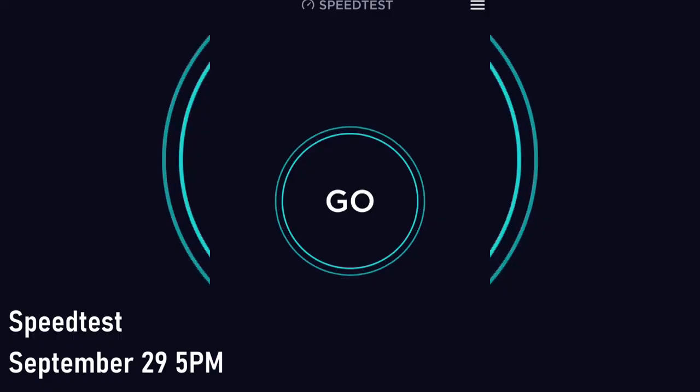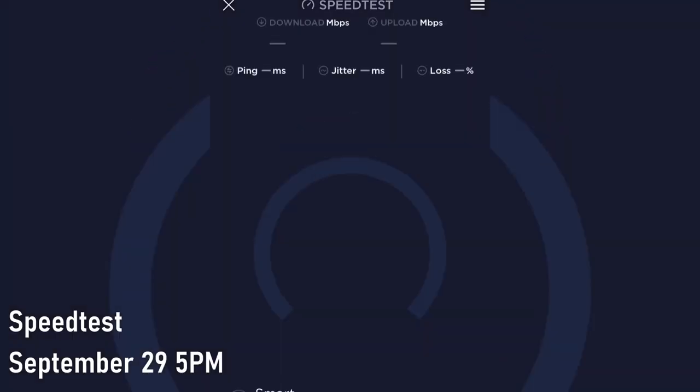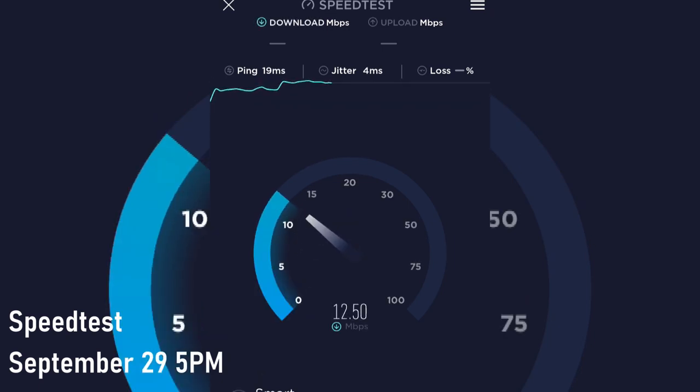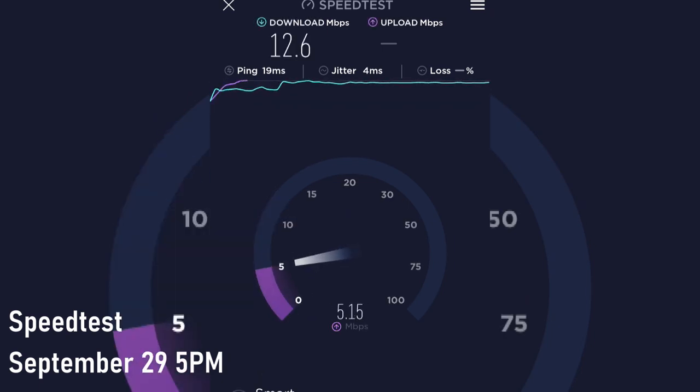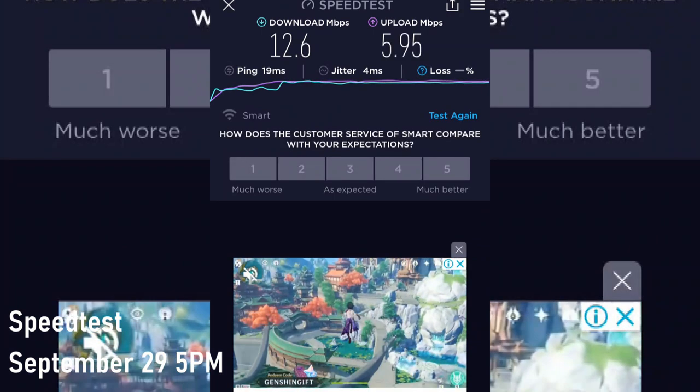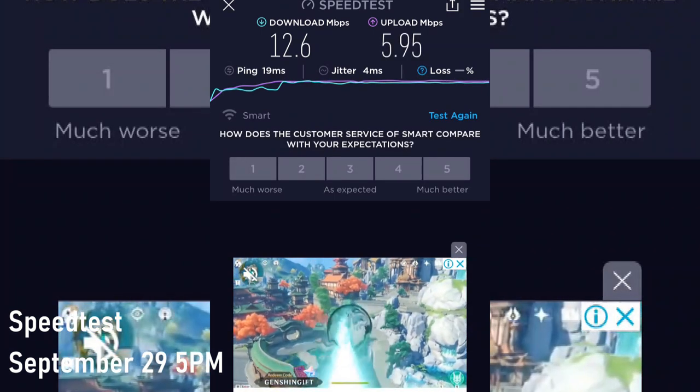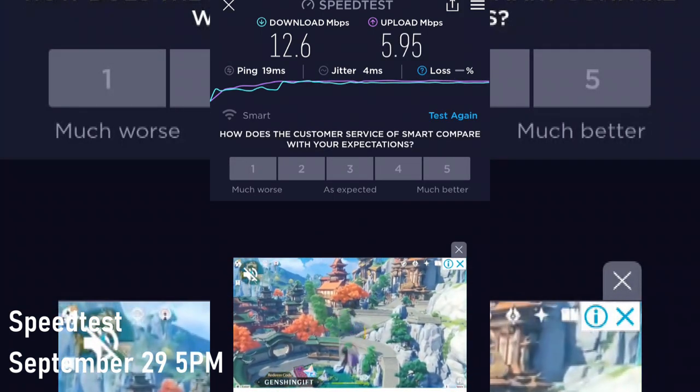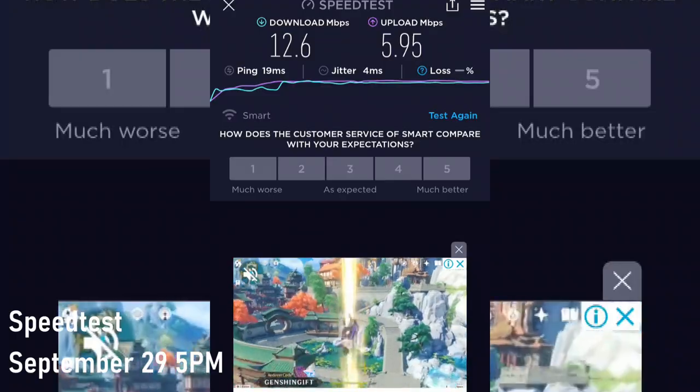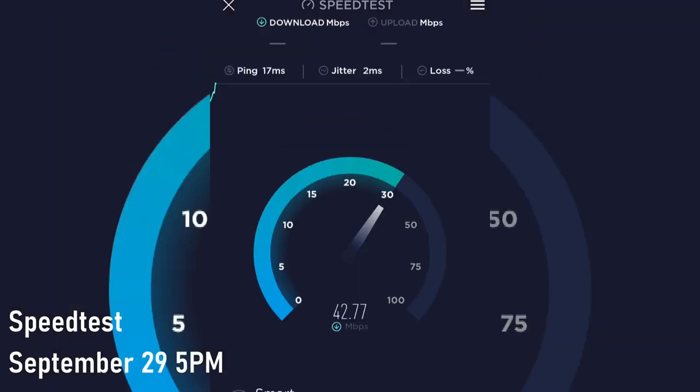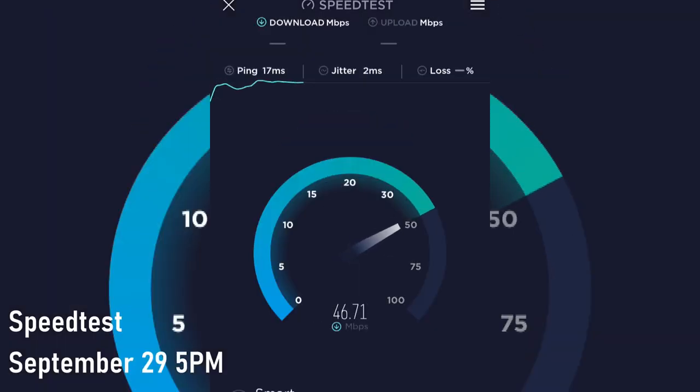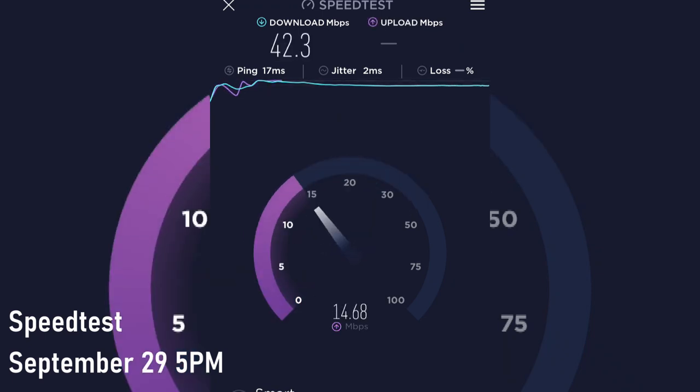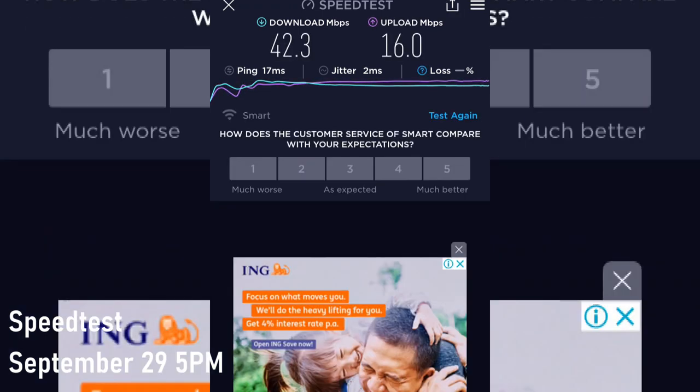My initial speed test gave me 12 Mbps download speed and around 6 Mbps upload speed. Moving it on the other side of our house, the download speed was faster at 42 Mbps, with 16 Mbps upload speed. That is why it is very important to check the best possible location for your modem to get the most out of it.